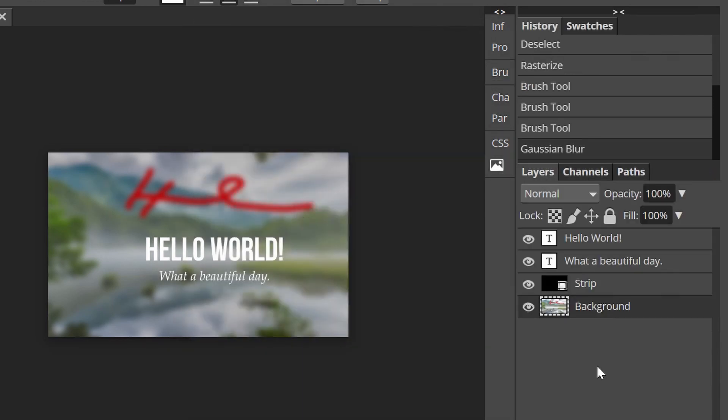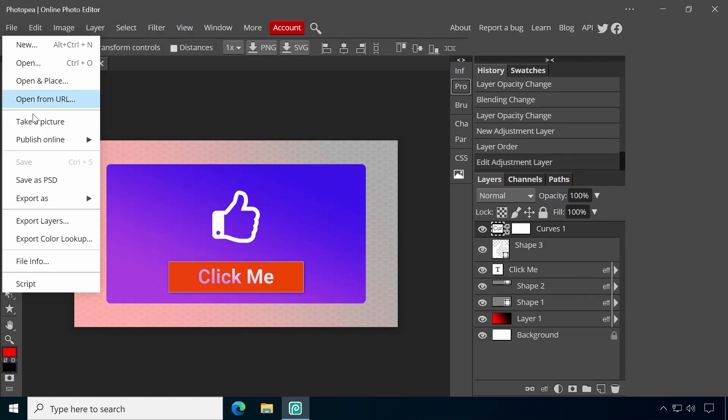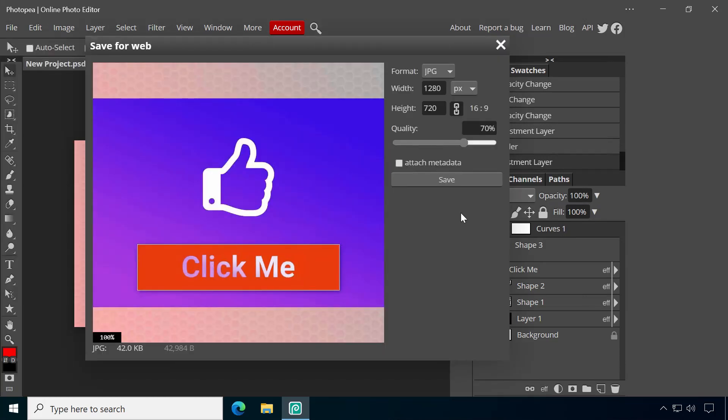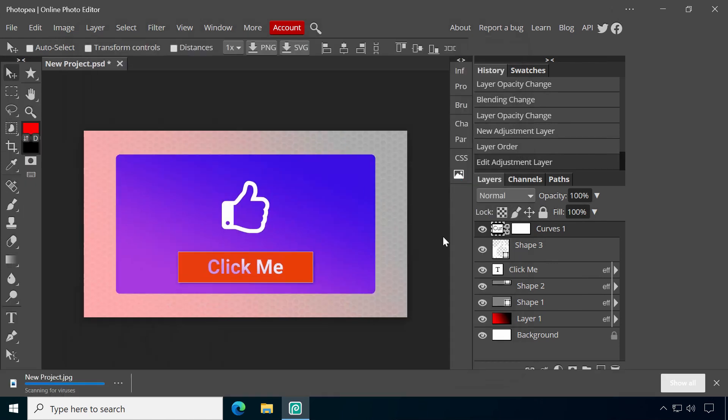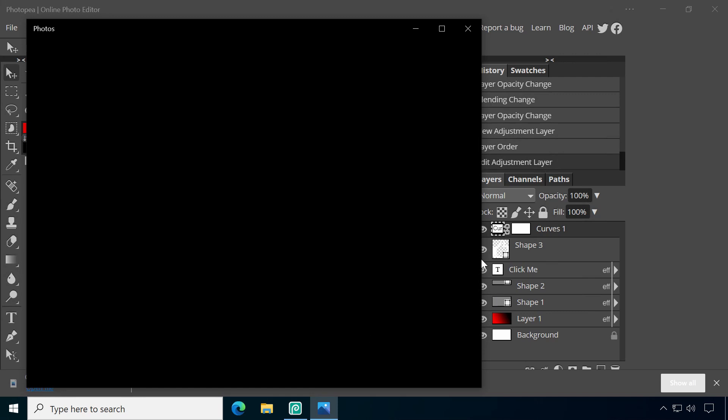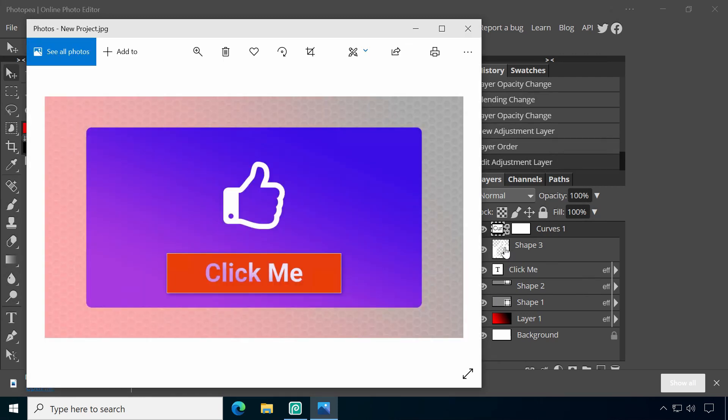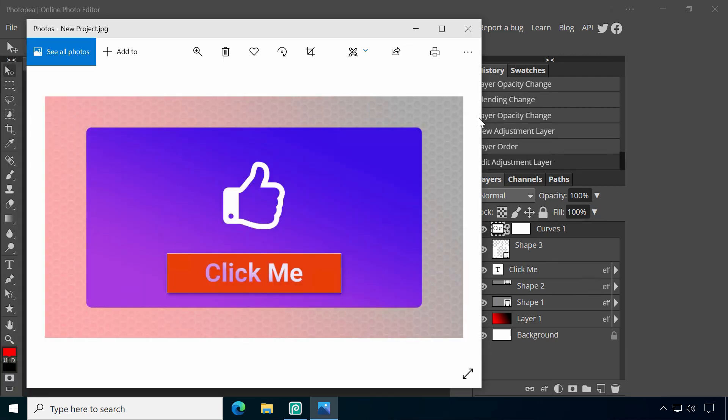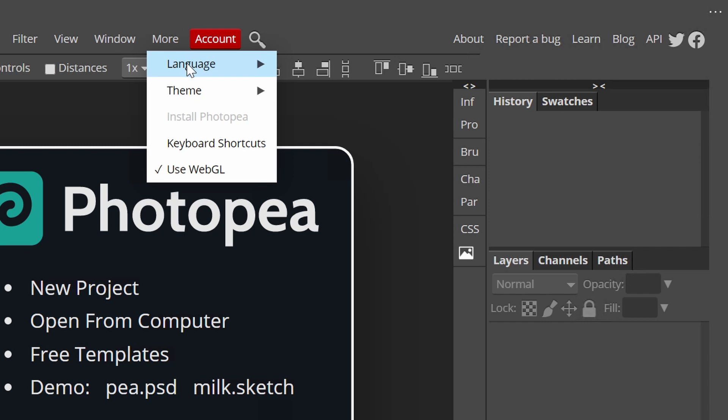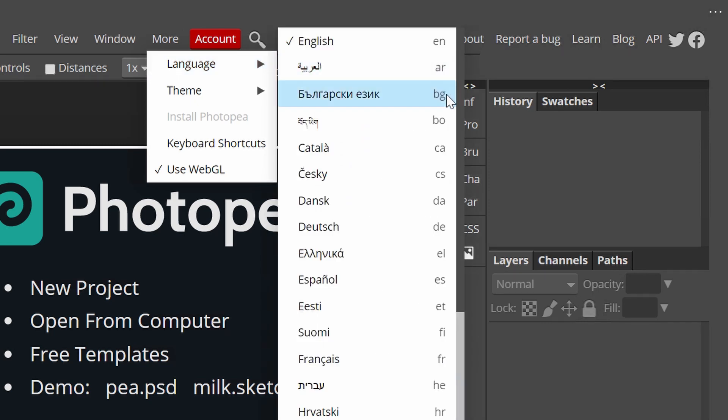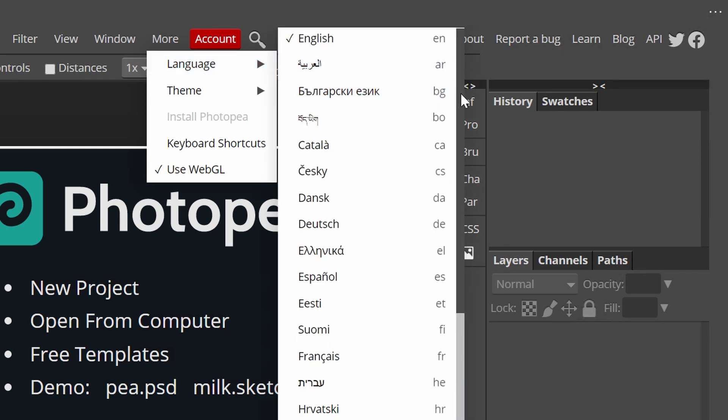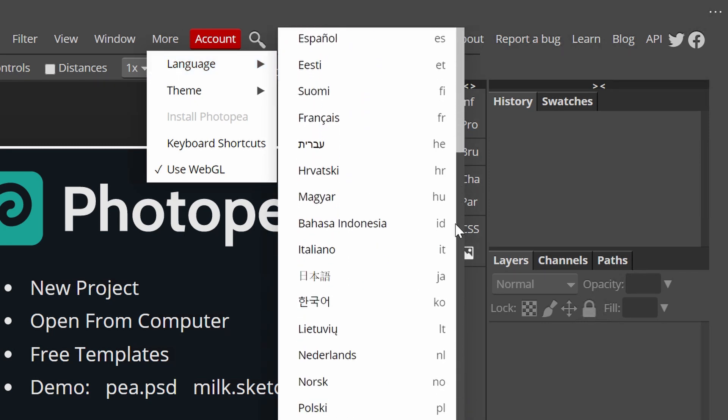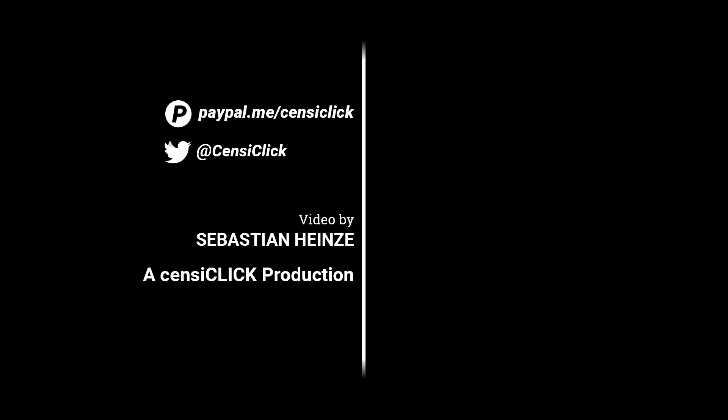Photopea will definitely receive a permanent place in my bookmarks. Since I never got used to the interface of GIMP, another popular free image editor, I am happy to recommend Photopea to anyone in need of editing photos, vector graphics and PDFs. It's currently available in 39 languages, so most people should even be able to use it in their native tongue. That's it, see you in the next video!